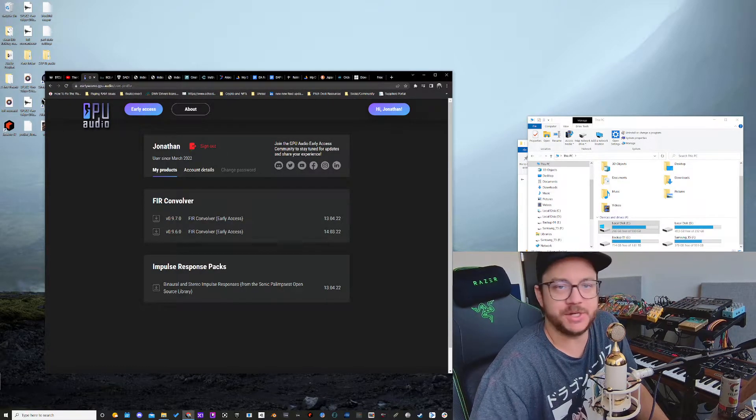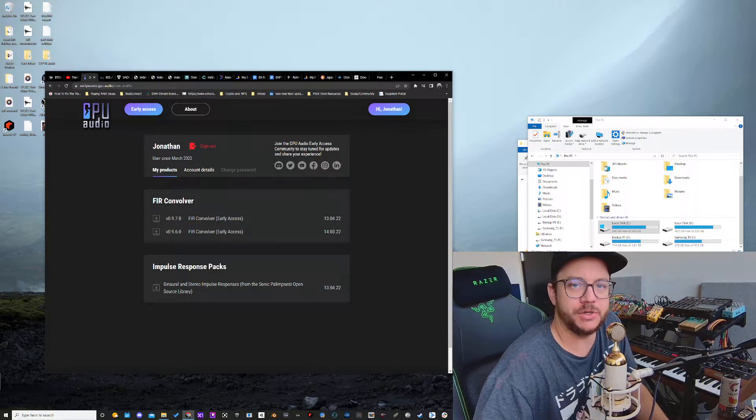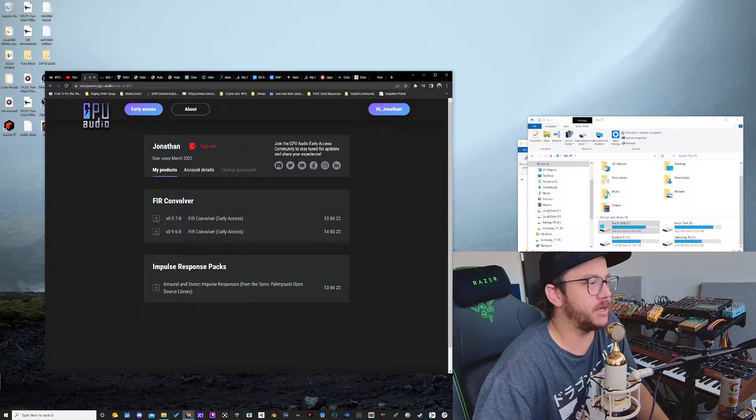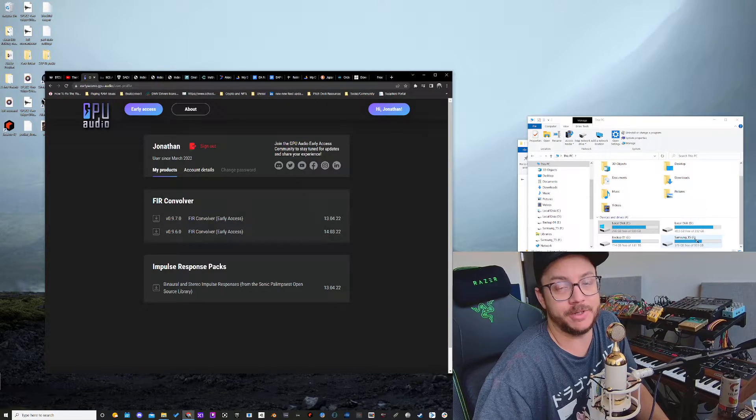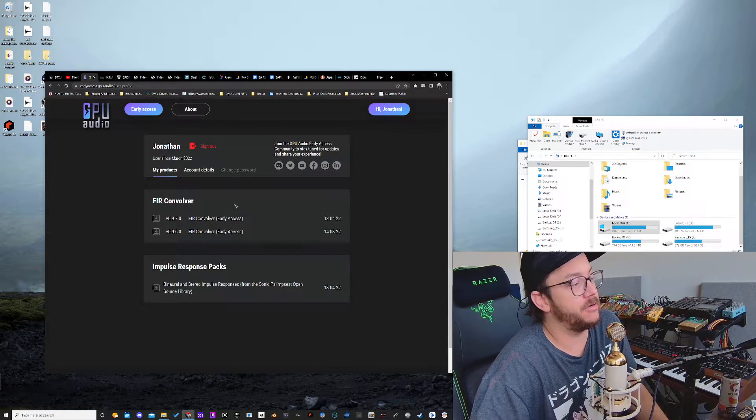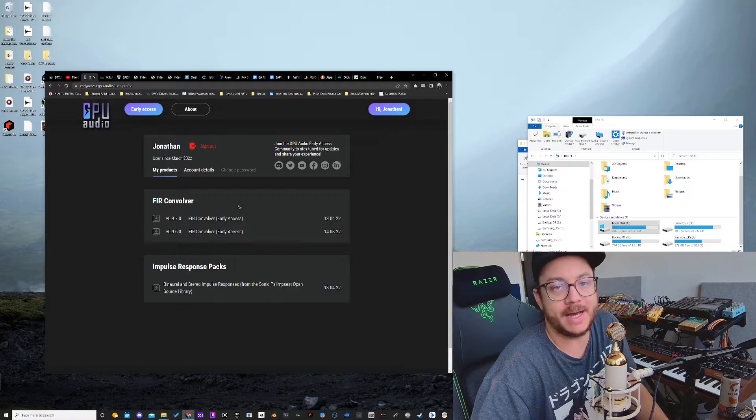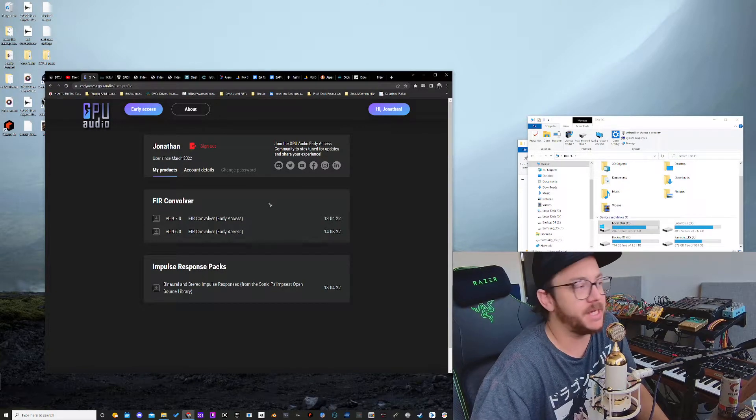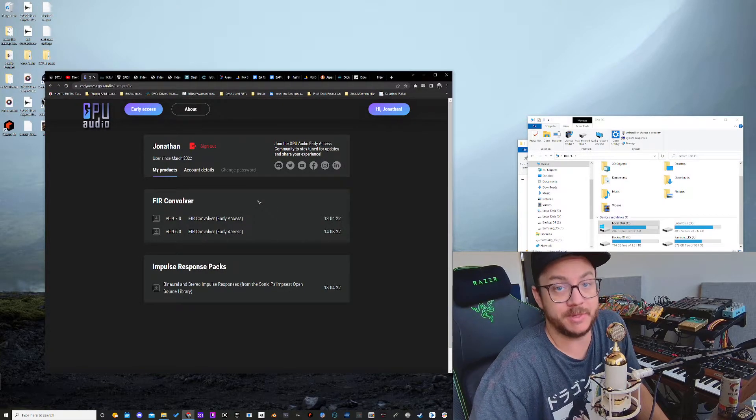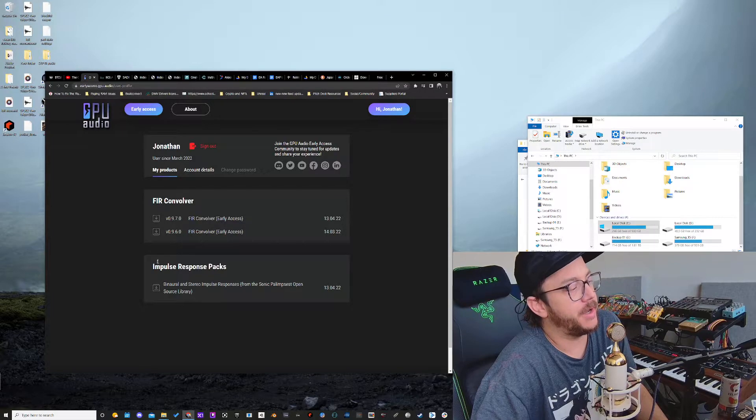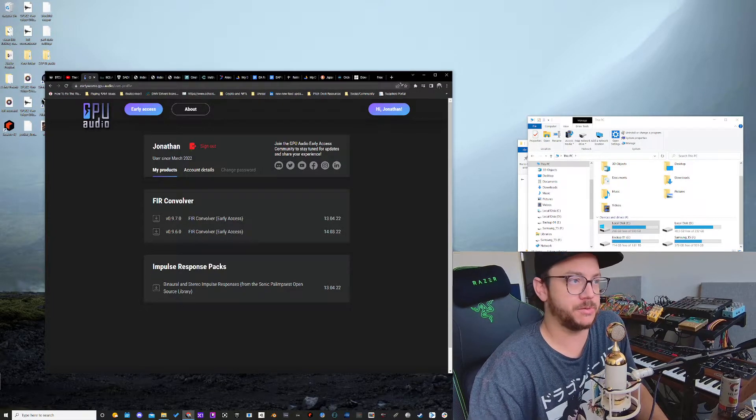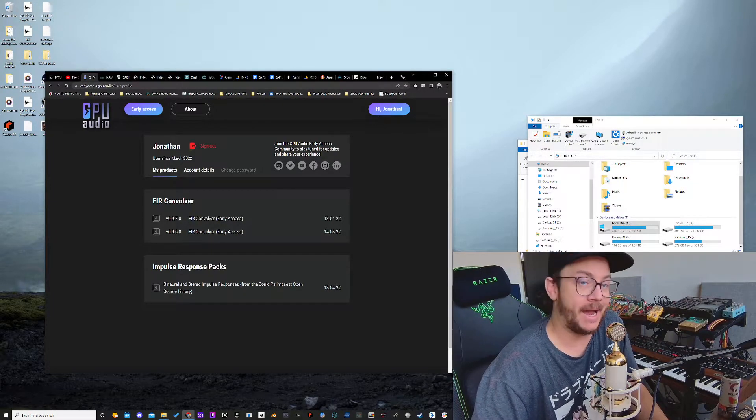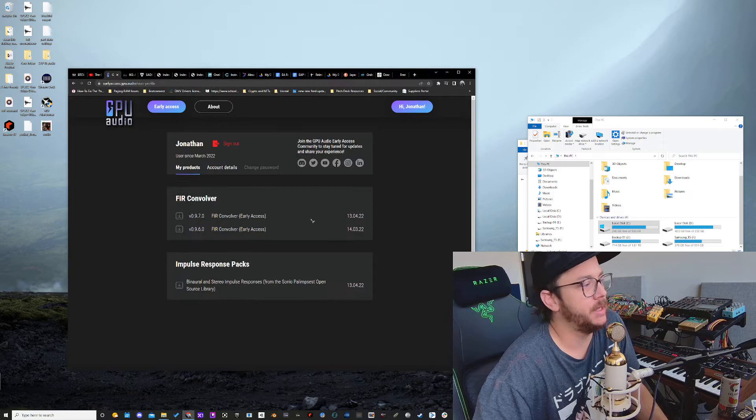Hey, what's going on everybody? It's Jonathan at GPU Audio. Just wanted to show you real quick how you can download the new FIR Convolver Early Access Plugin. We just released a small update. The next update is coming in May. And then also how you can download some Impulse Response Packs that we have started to release.